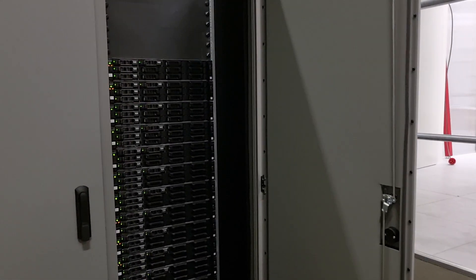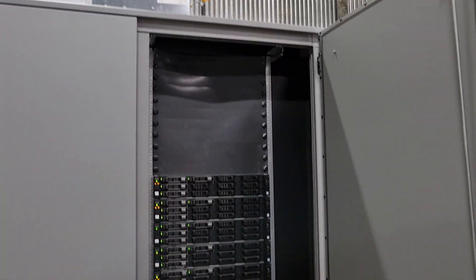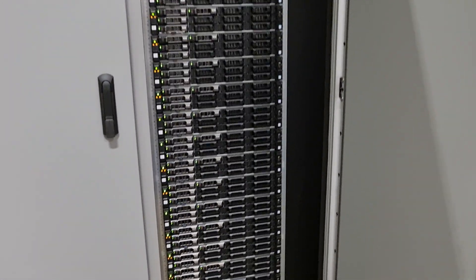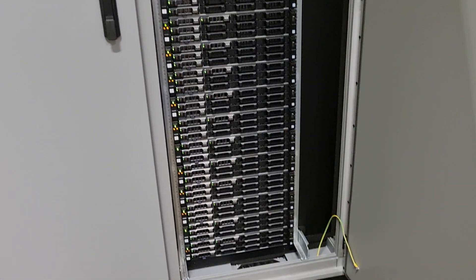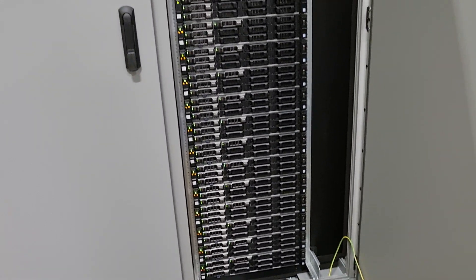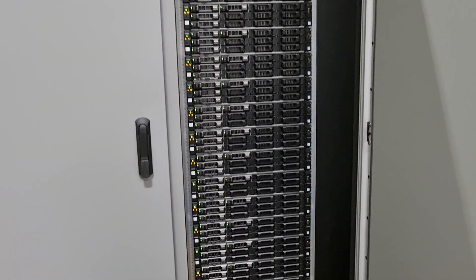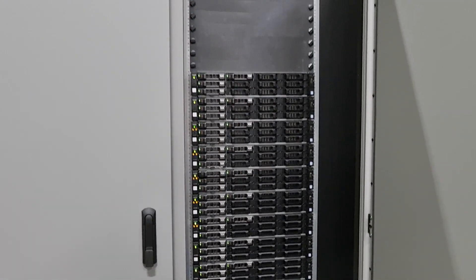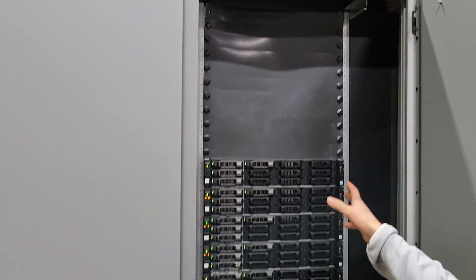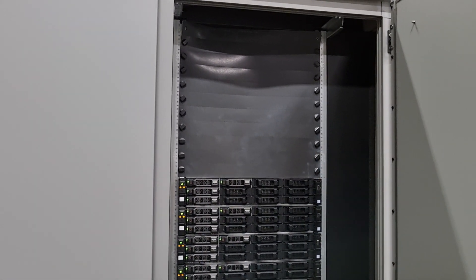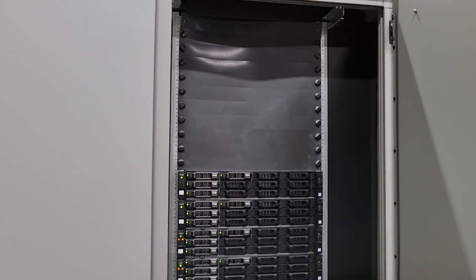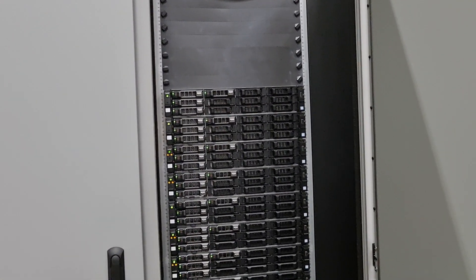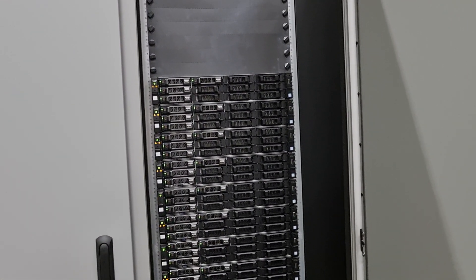On the right side here we have 18 Dell servers with a little bit more extra rack space up at the top, with plans to also install a GPU server for extra computing power.